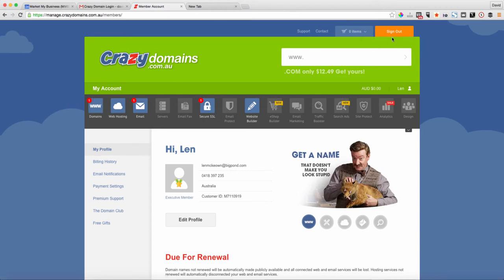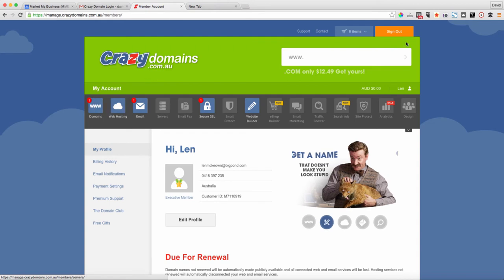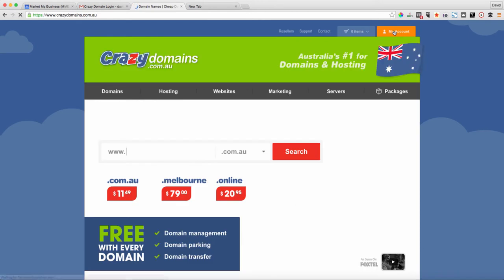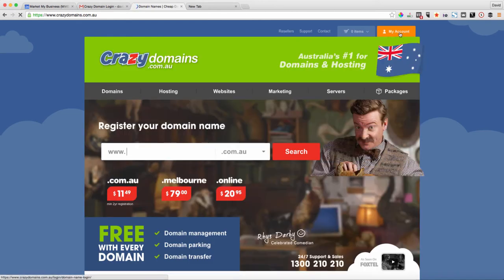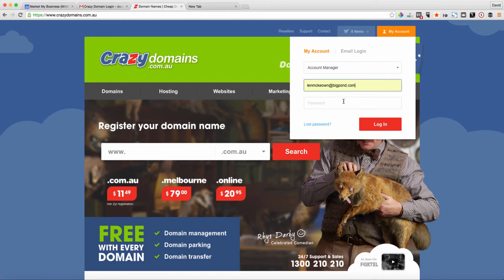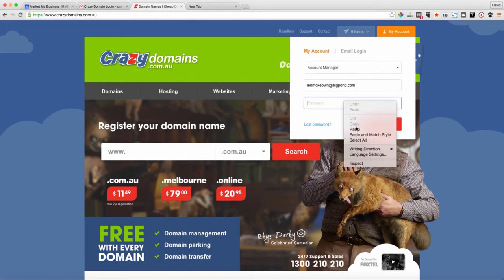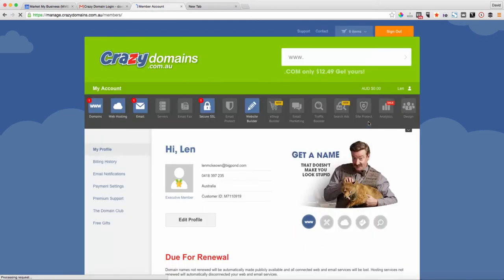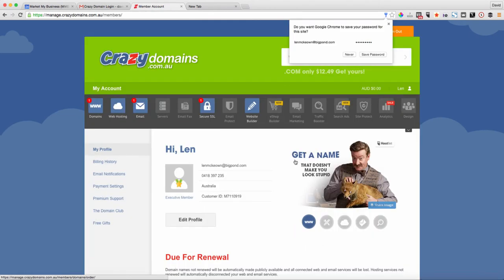To do that, login to your Crazy Domains account. Hopefully you've got your username and password. My account is in the top right. Click on my account and login with your username and password, generally an email and a password.